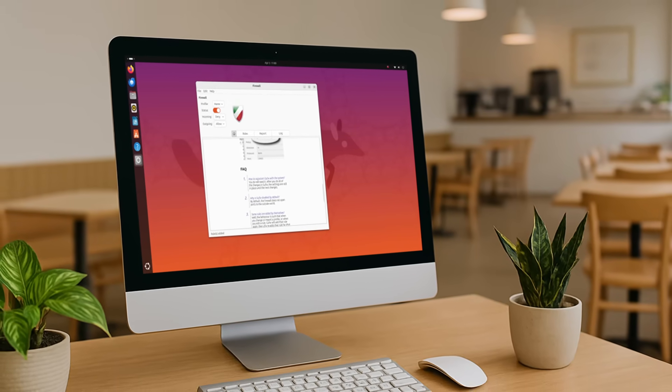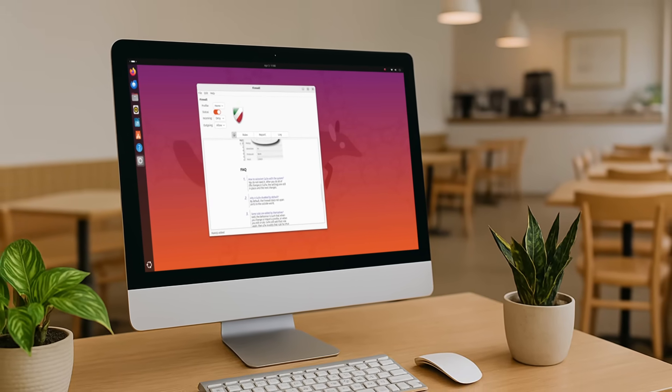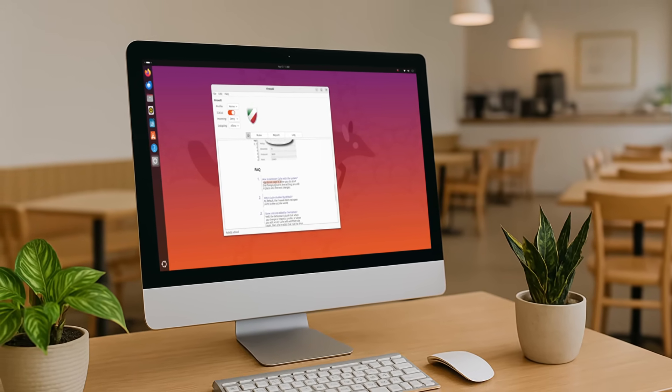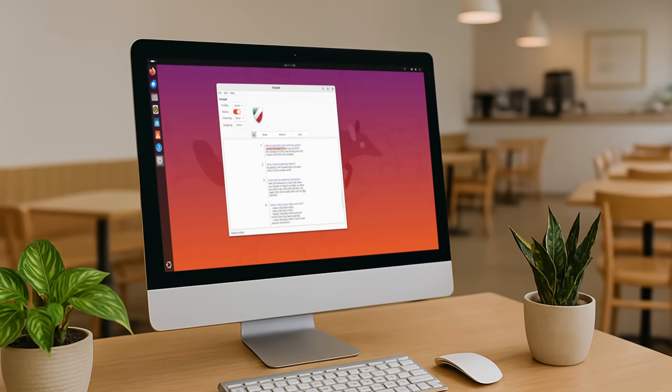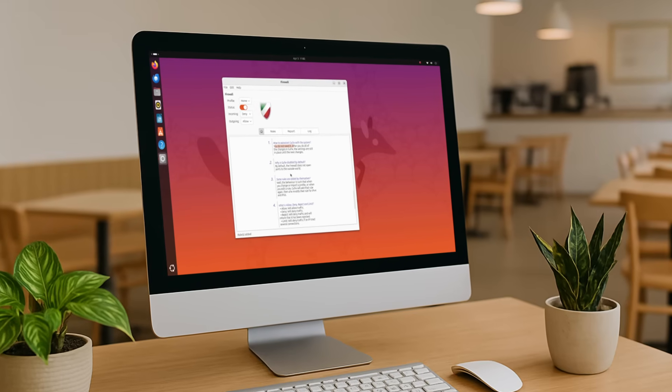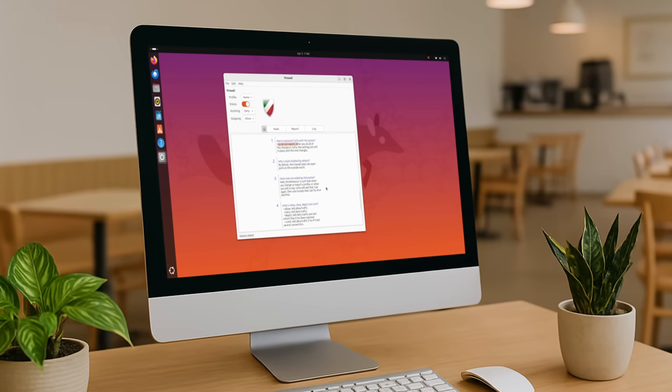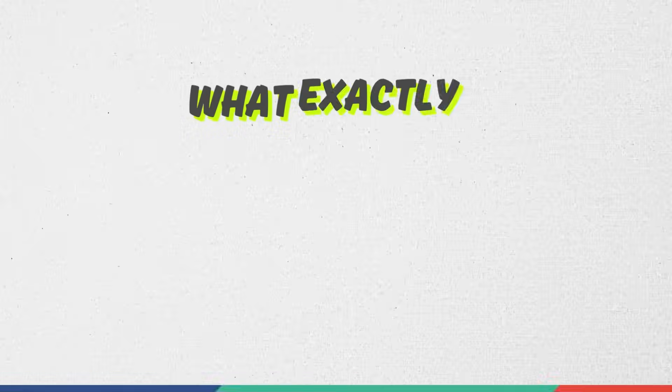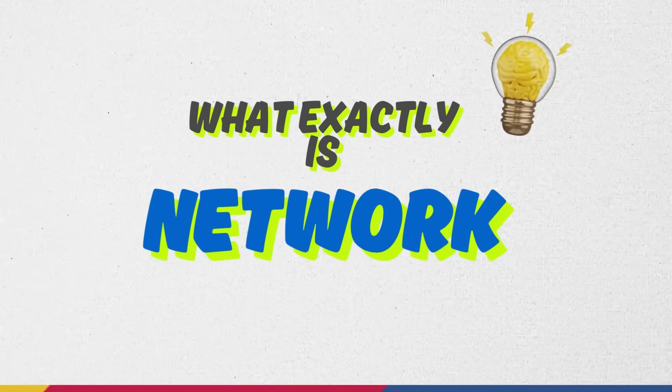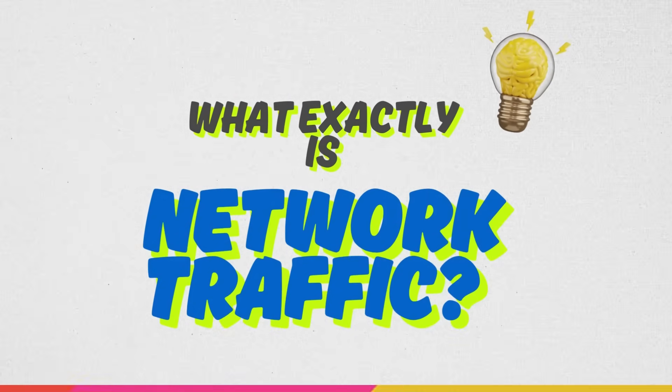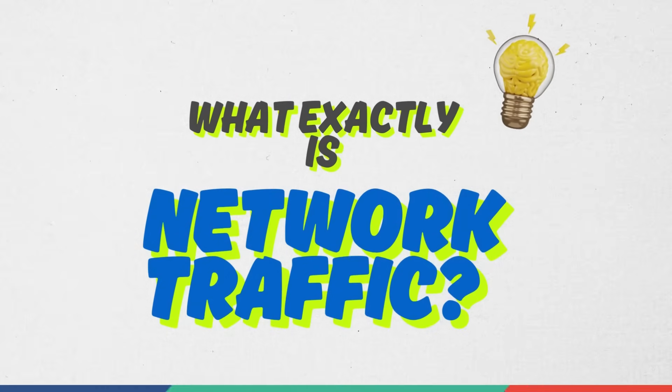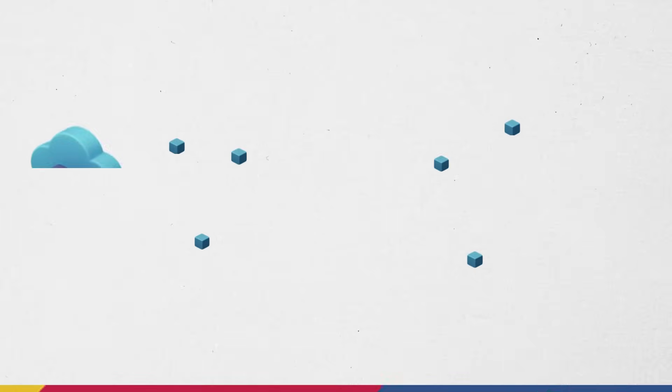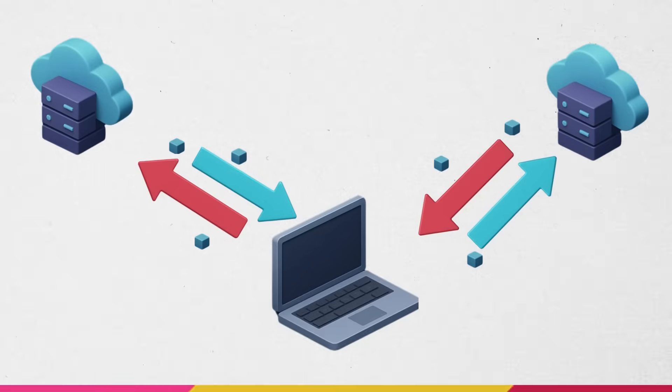Basically, it's a security tool that runs in the background quietly and monitors and controls incoming and outgoing network traffic based on predefined rules. To understand and effectively use firewalls, we have to understand this little concept of what exactly network traffic is.